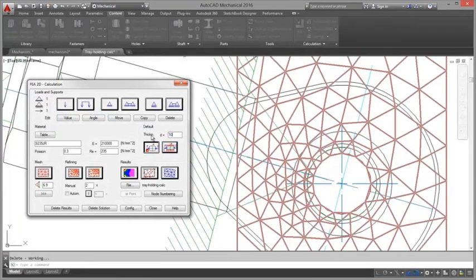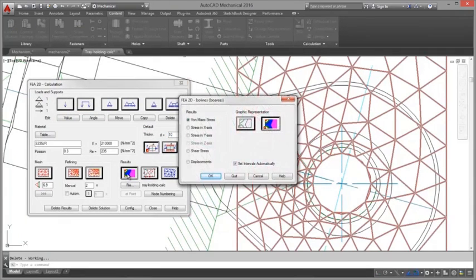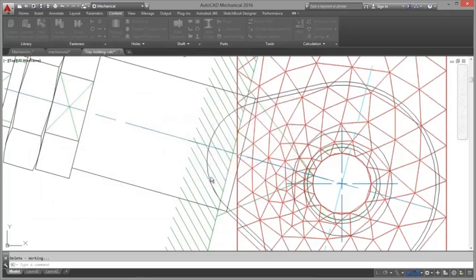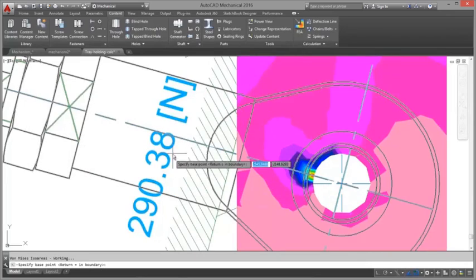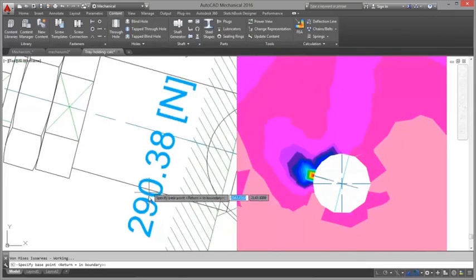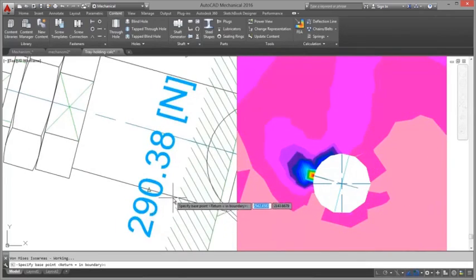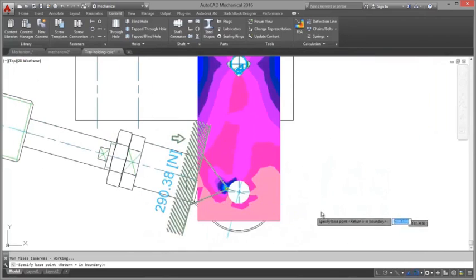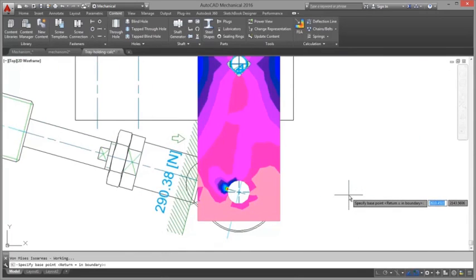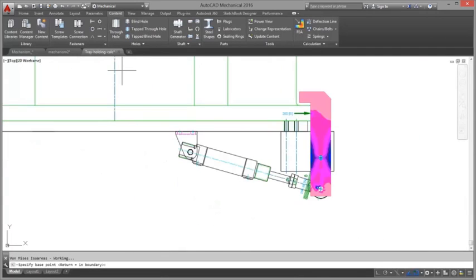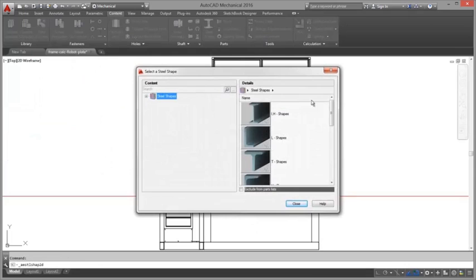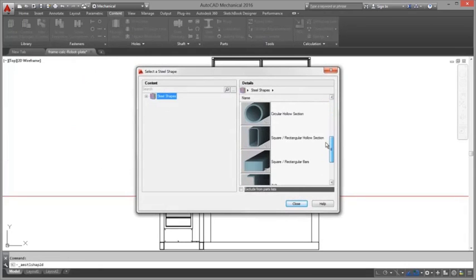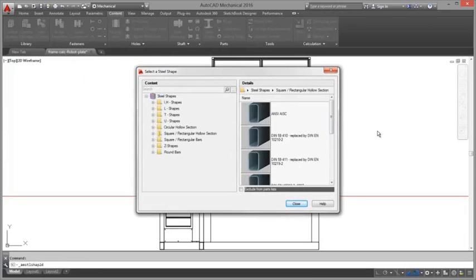The 2D FEA feature is an easy to use tool for determining the resistance capability of an object under static load. Add movable and fixed supports to the part to be analyzed as well as stress points, lines and areas.